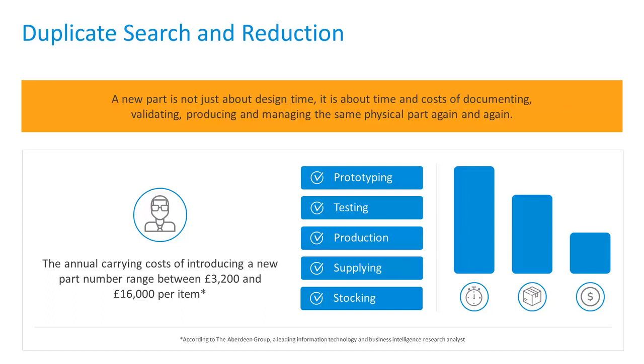We find that if we could just reduce the number of duplicates inside a data management system, we could realize a saving between £3,200 and £16,000 per item, based on a recent study of the Aberdeen Group.